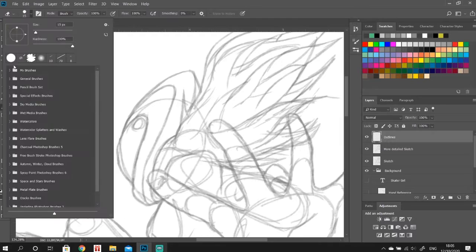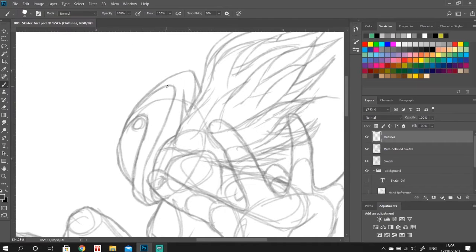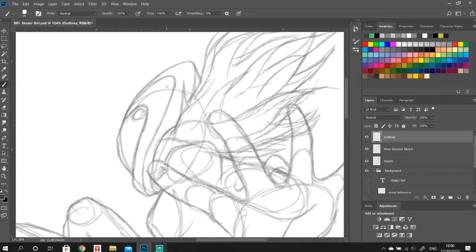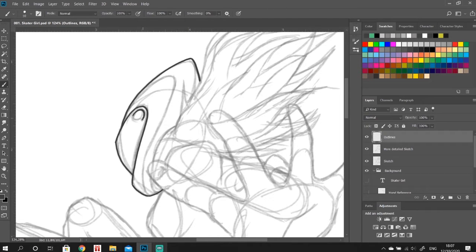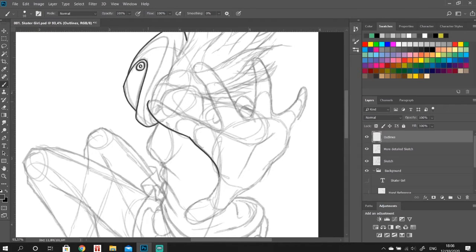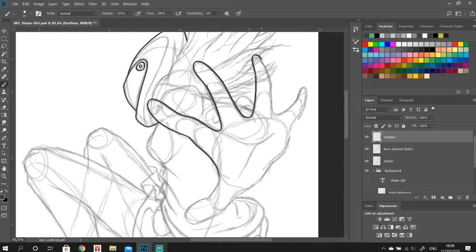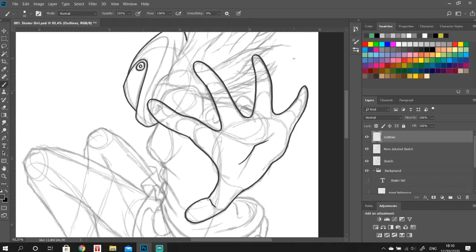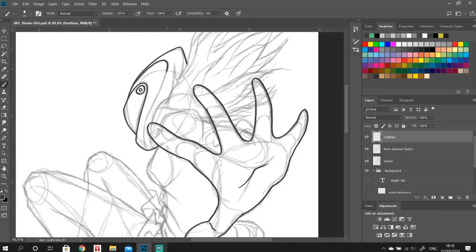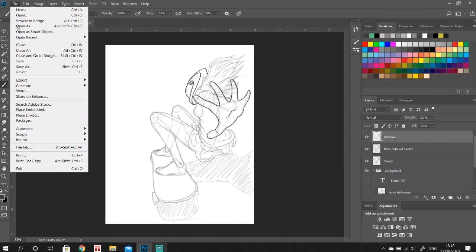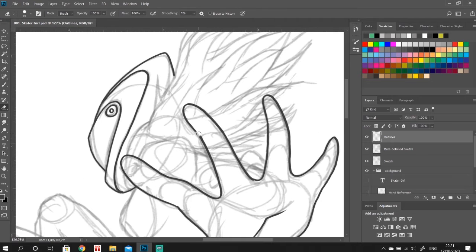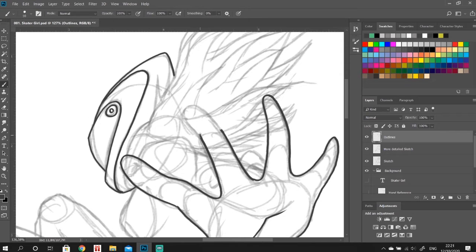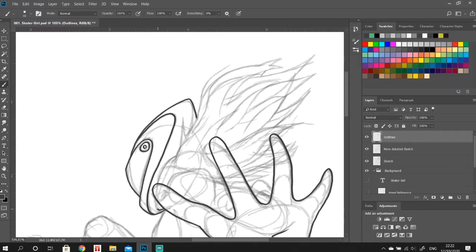Next thing I do is I reduce the opacity of the layer and create a new layer for the more detailed outlines. So what we're doing now is going over the whole piece again for the third time now with our inking brush and we're going to add in all the beautiful details. Just make sure you're doing this on a new layer again so you're not interfering with your old sketch.